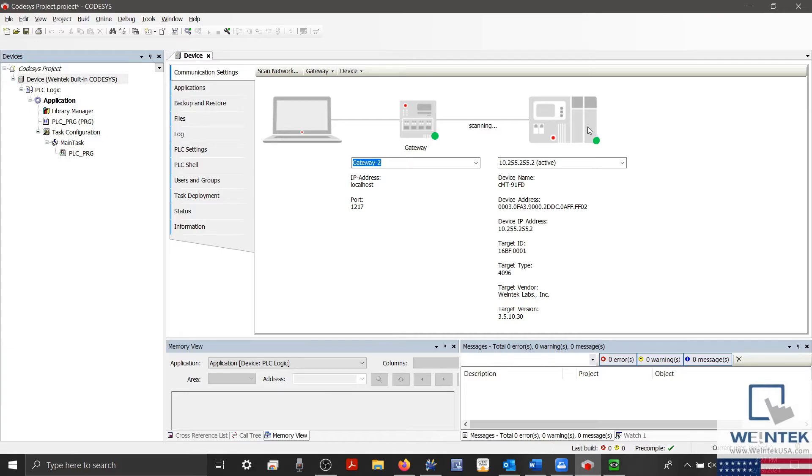And with our green dot, we've now successfully connected to our built-in Codesys application.